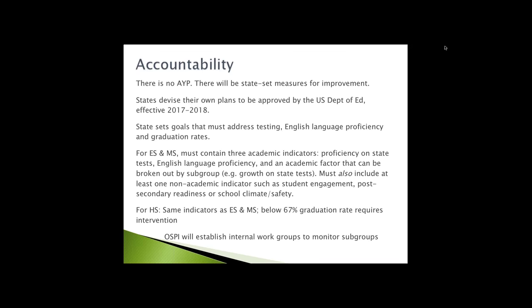One more thing about the subgroups. Civil rights leaders have been very concerned about the practice in some states of combining subgroups, maybe Latino and Native American population, to count as one super subgroup. Their concern was that's not giving an accurate picture of how individual students are doing. It does indicate through the regulatory process they will eliminate the ability for states to use super subgroups and really require reporting out by specific subgroups.